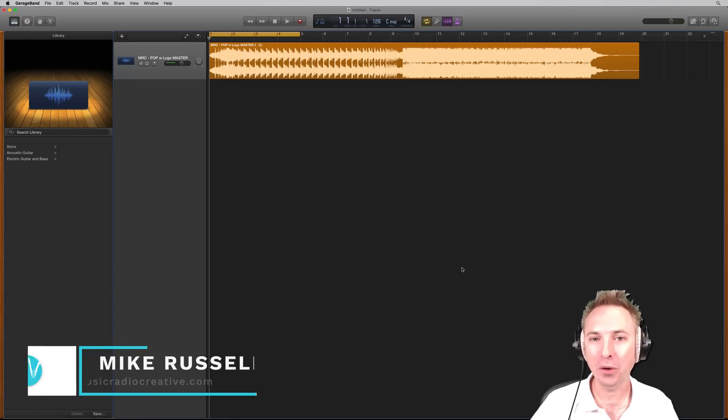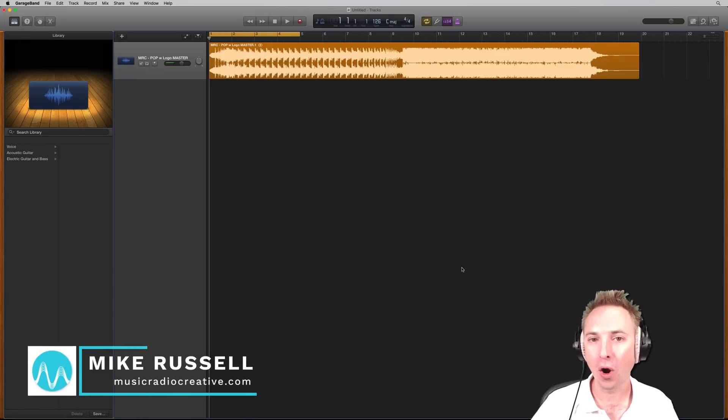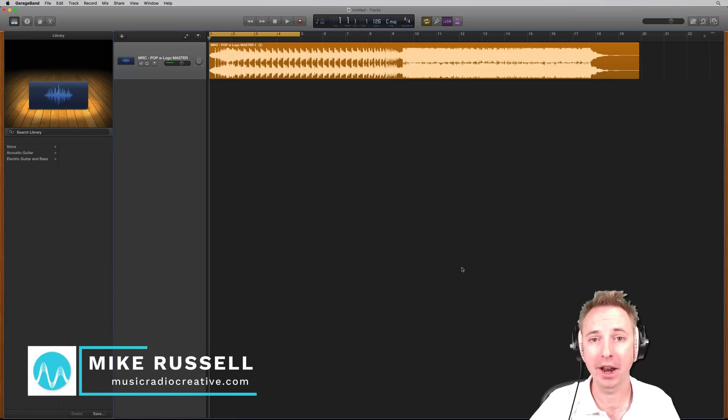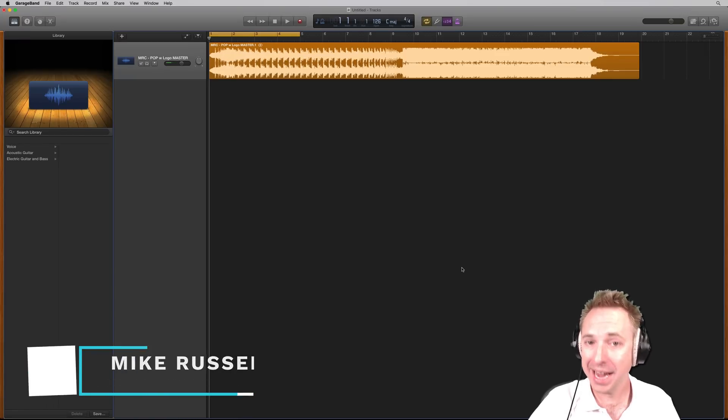Hello, I'm Mike Russell from MusicRadioCreative.com. In a matter of minutes, I'll show you how to cut music in GarageBand.